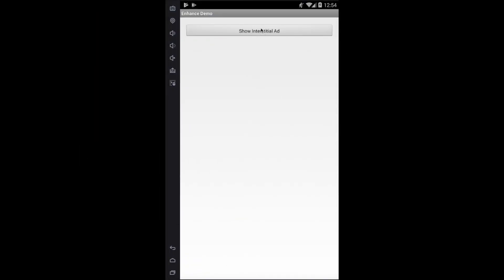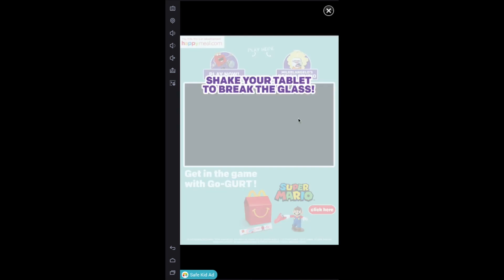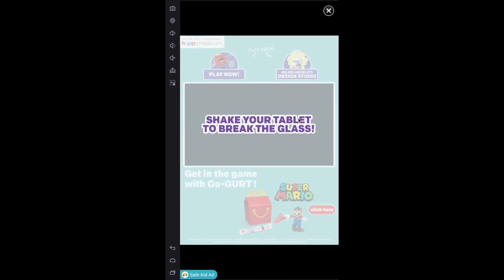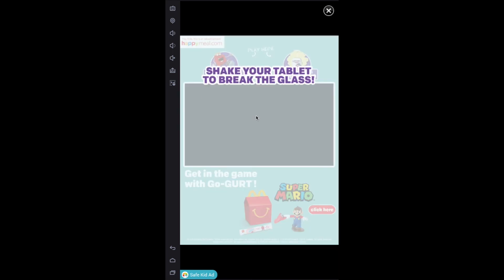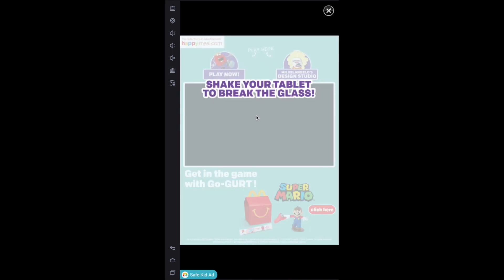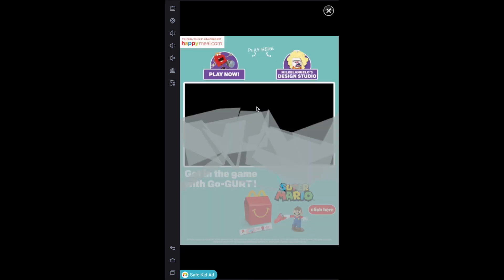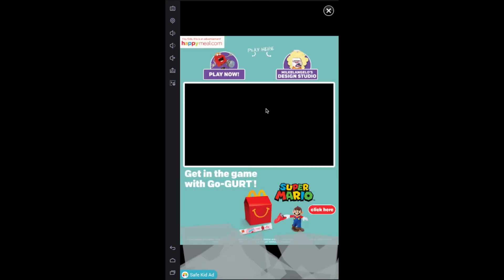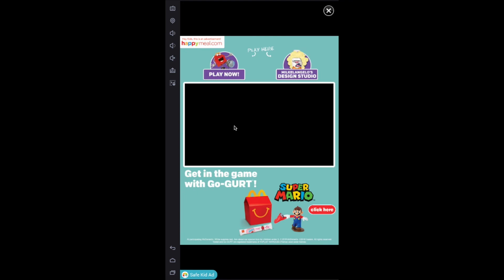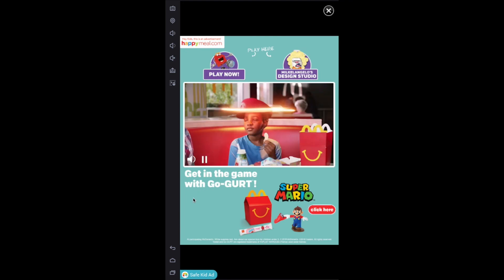I just wanted to show you real quick what it looks like after you enhance your app. This is the same emulator. Now when we click Show Interstitial Ads, you will actually see an ad from Kiddos. And there you go.